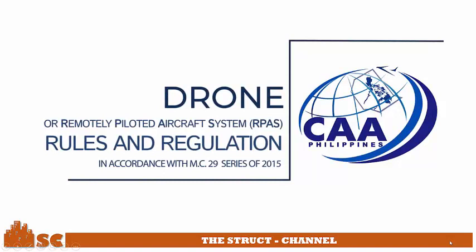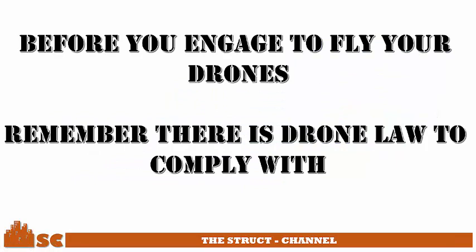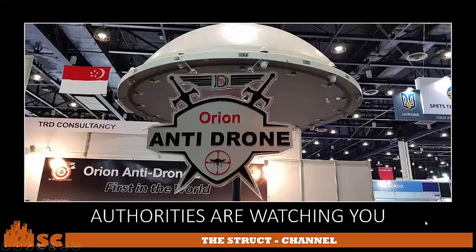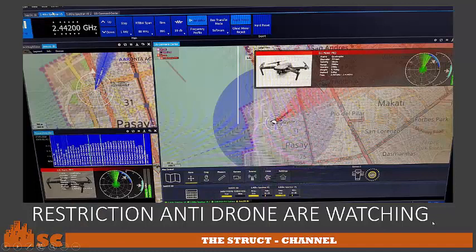Drones do have some regulations to understand before you engage in flying them. Remember, there is a drone law to comply with. First, you have to obtain your pilot certificate — but you have to learn first how to fly your drone, and then you get your license. It can be secured from the CAA Philippines, the Civil Aviation Authority of the Philippines. If you just fly without authorization, be careful — authorities are watching, because there is equipment used for anti-drone detection. This area where I live and have my office: I flew my drone one time and my DJI Pro was detected. That's how accurate they are.